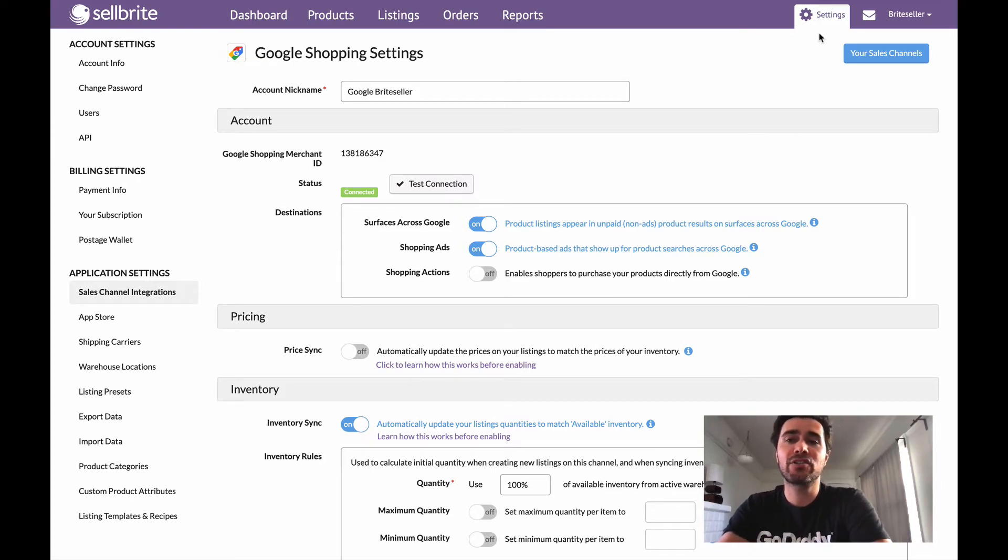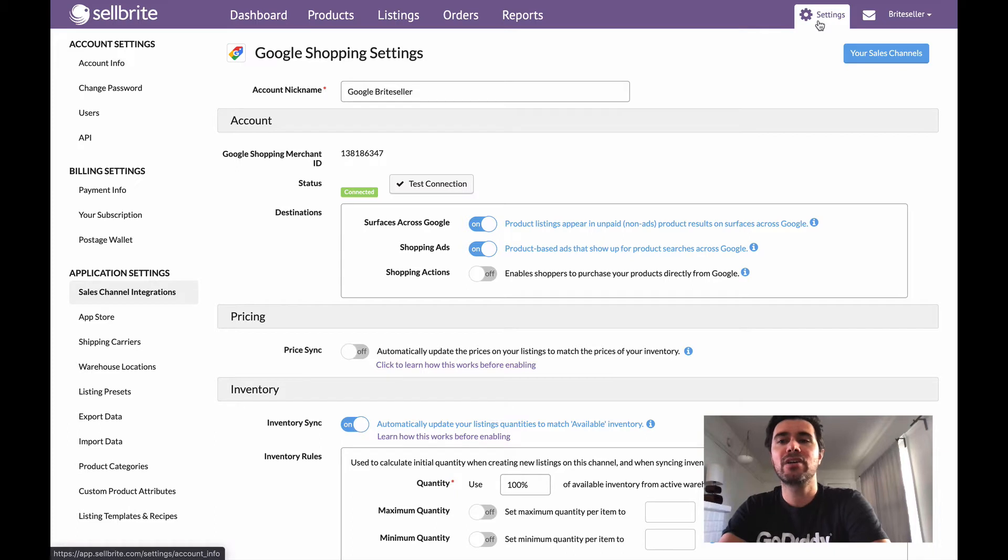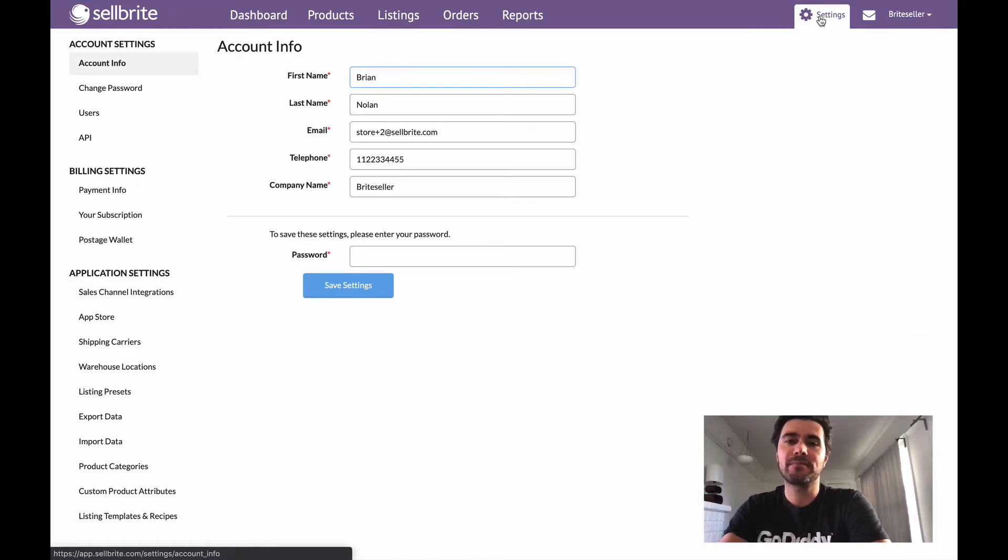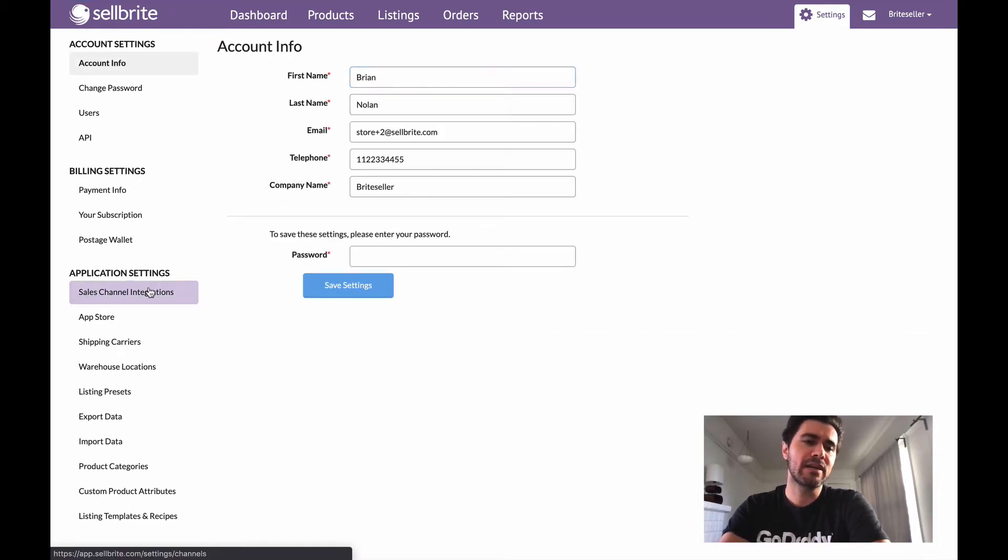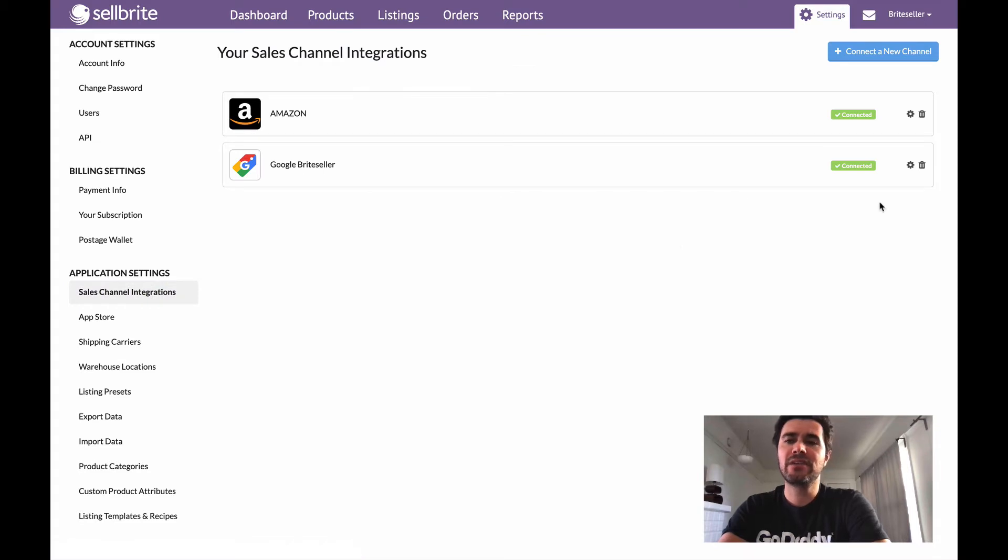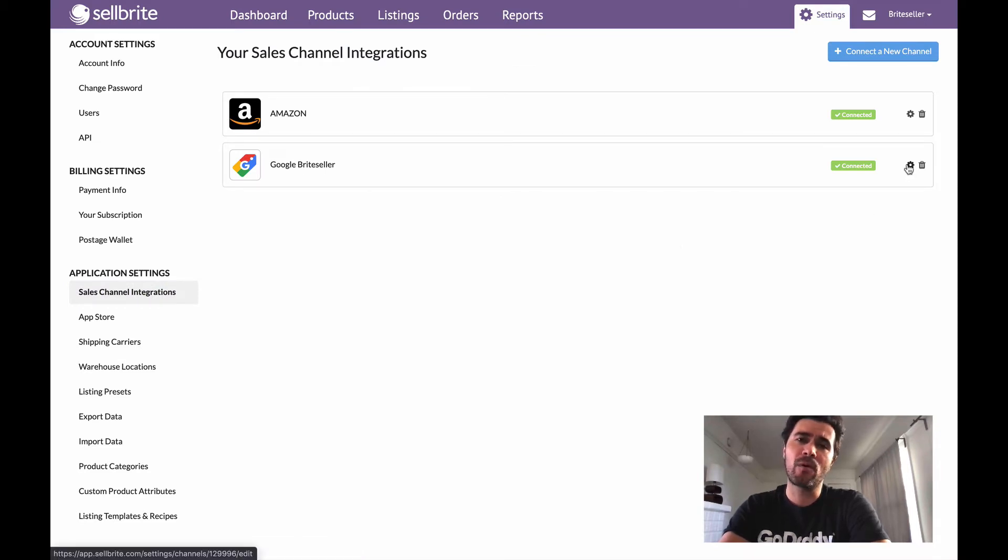If you're not sure how to get to your channel settings page, go ahead and click on settings and then click on sales channel integrations and then just simply select the channel you'd like to enable FBA for.